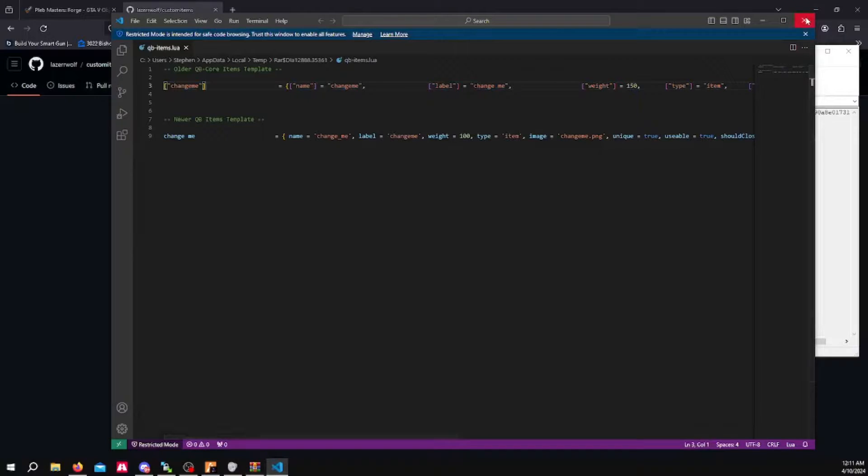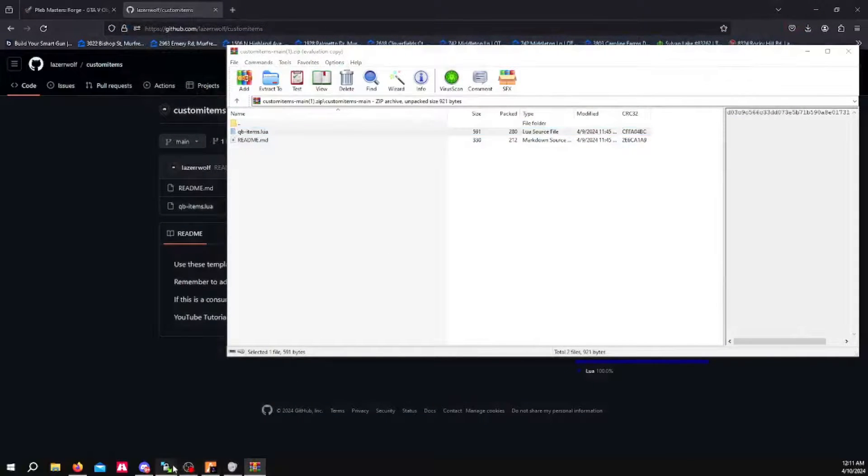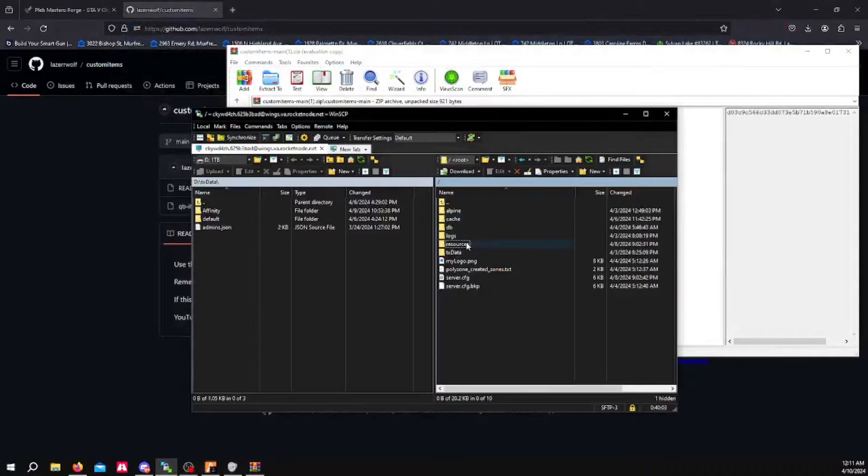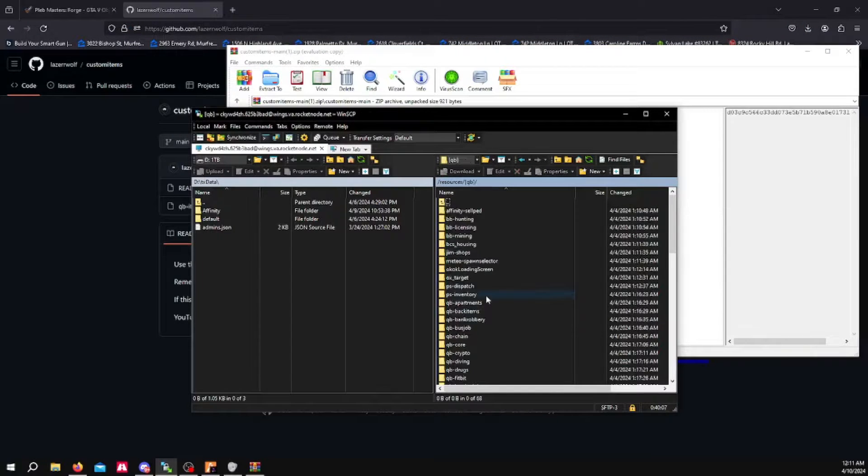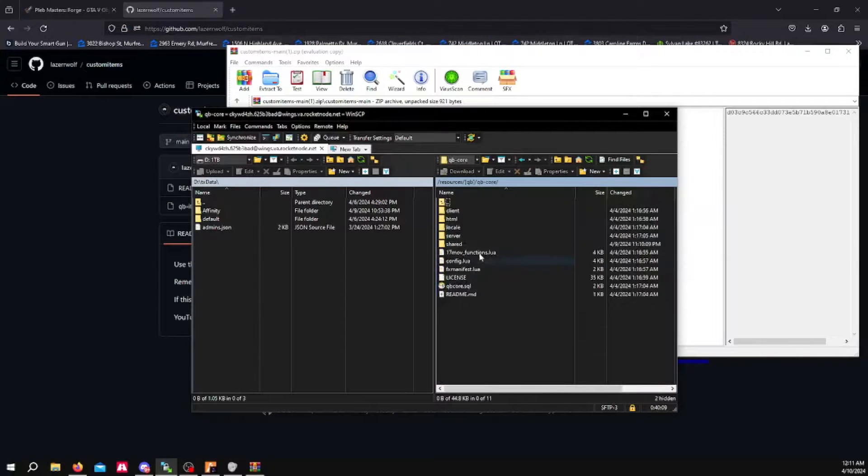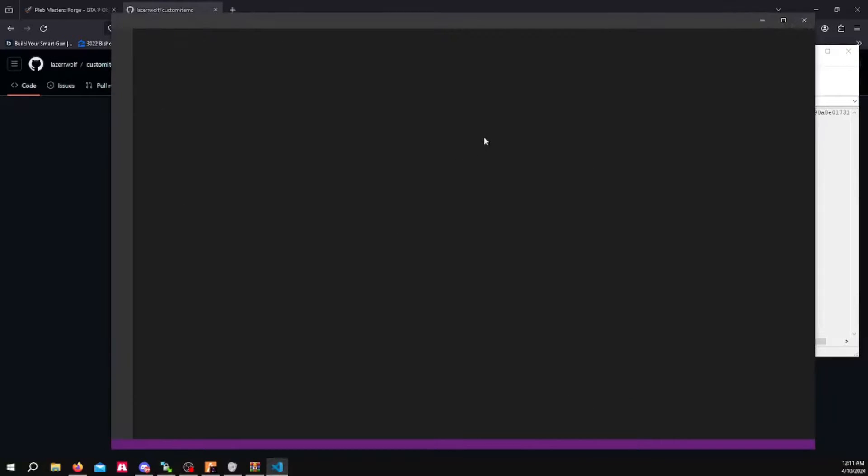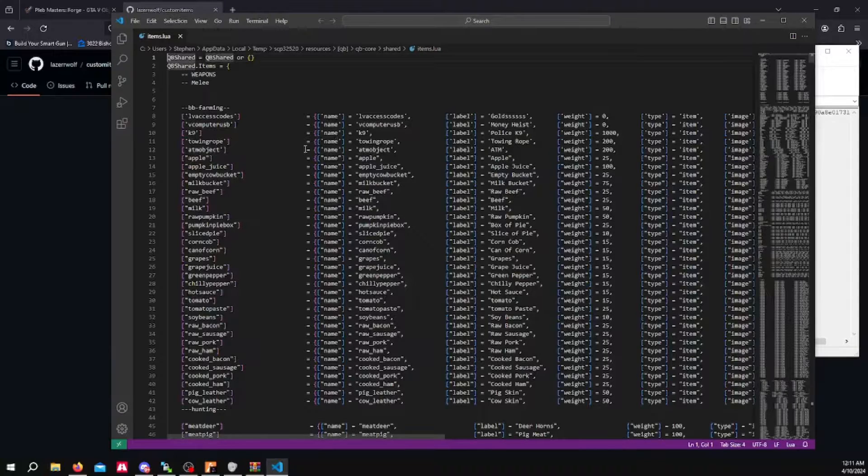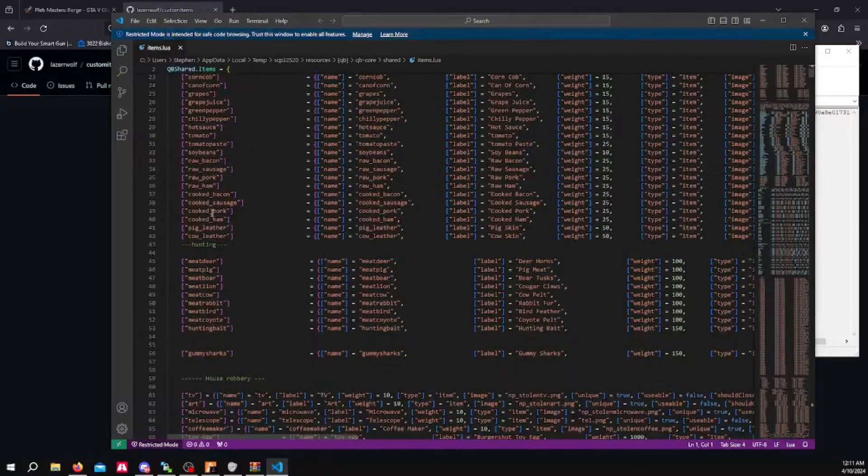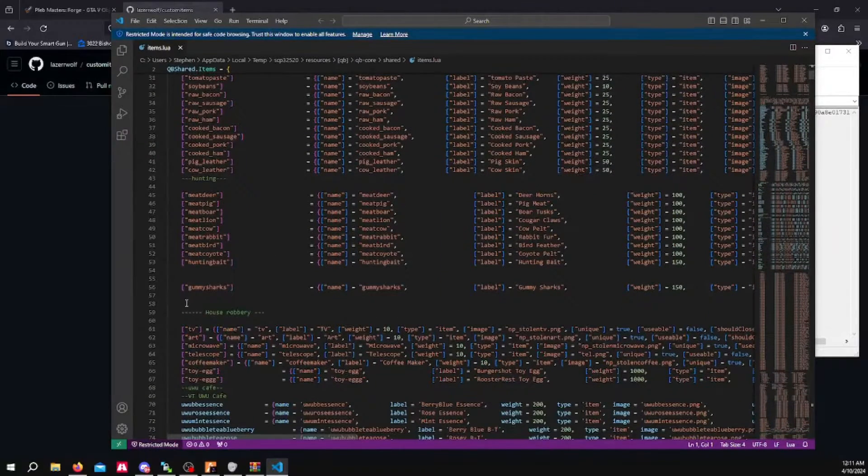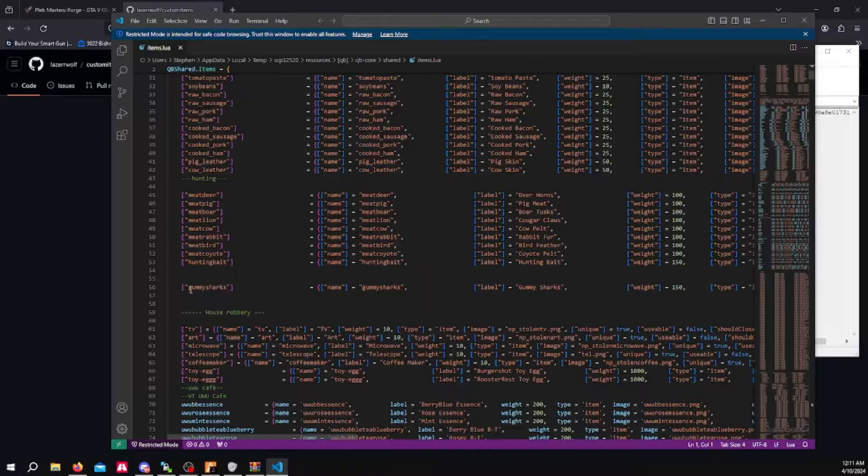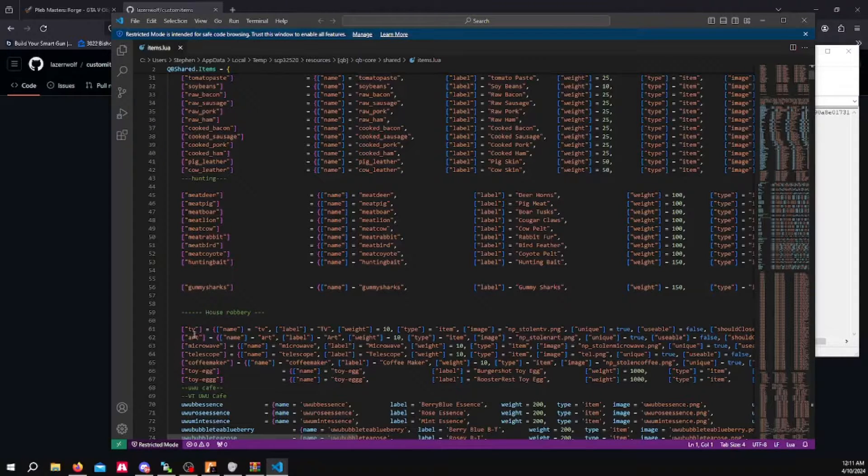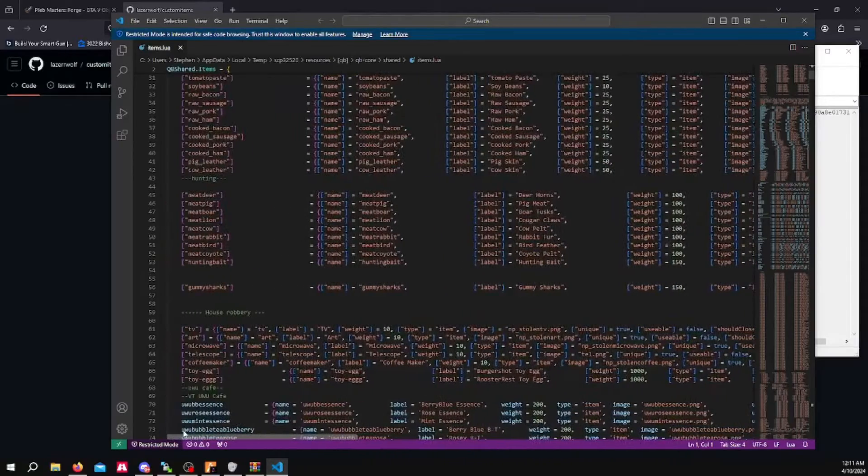So you're going to head over to your resources folder for your FiveM server. You want to go into Qubicore, then you want to go to Qubicore, shared, items.lua. You want to scroll down and find a spot to put your custom items or item. Right here is going to be the example I'm using today. It's going to be Gummy Sharks. It's just going to be a snack item that I put into the convenience store.